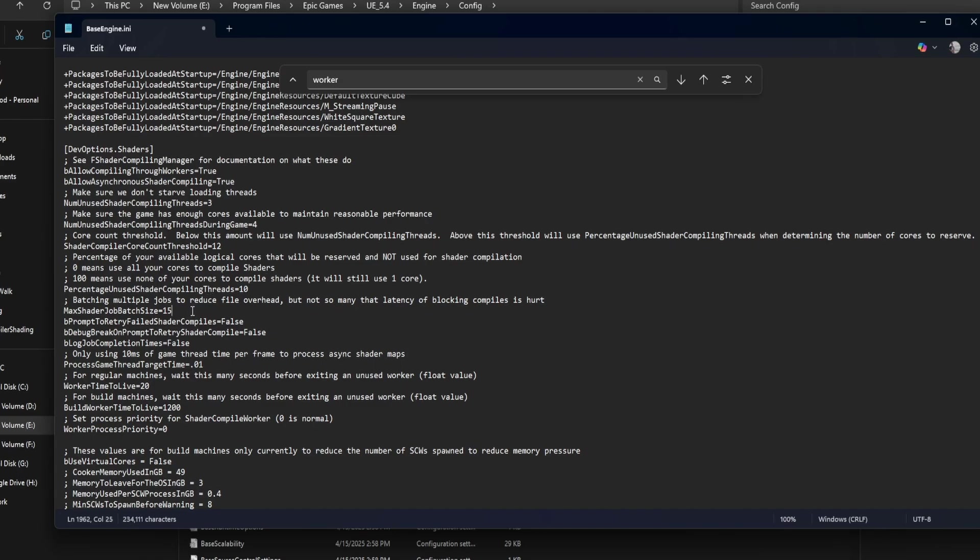Worker process priority. Change it from minus 1 to 0 or even 1 to let the shader compiler run with higher priority and finish faster.